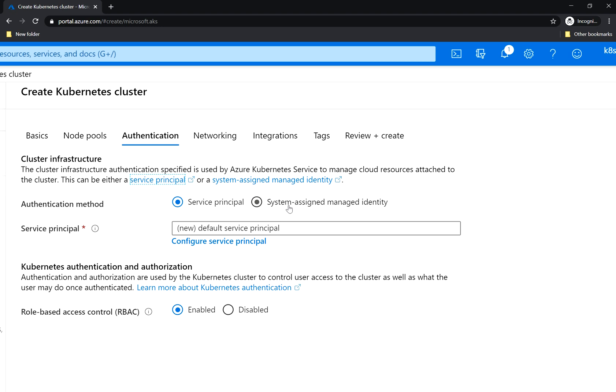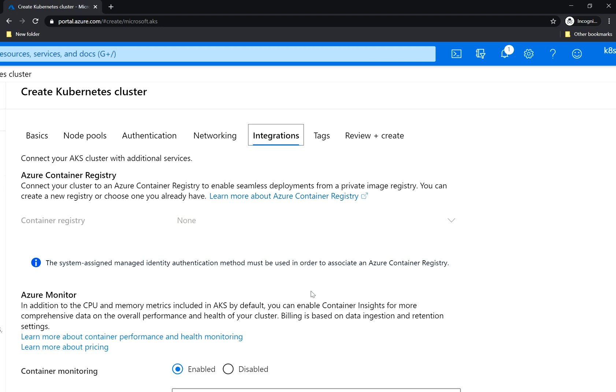Managed identities are essentially a wrapper around service principals and make their management simpler, and we will see that we will be requiring the system assigned managed identity for the integration part.